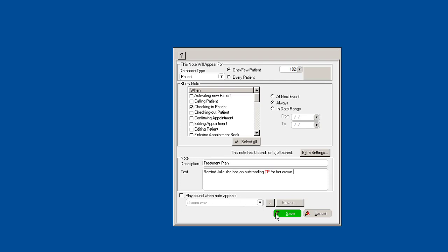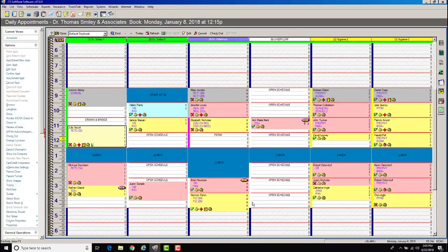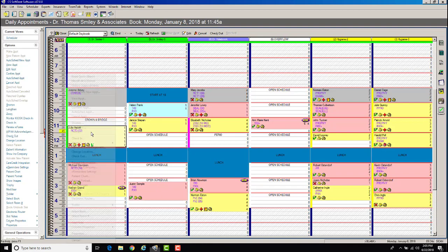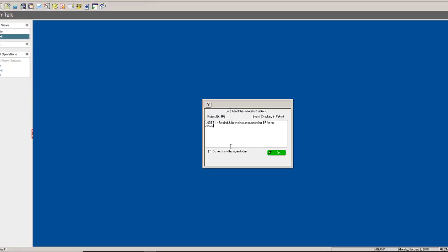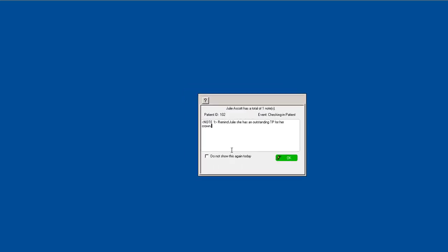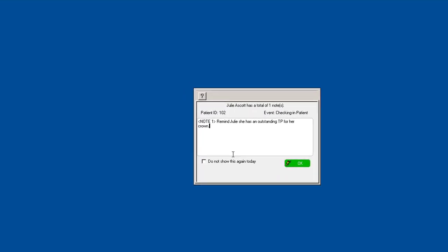At this point, all you do is hit save and then close. So now here's Julie. The example of how that would work is you right-click, we'll say check in, and we selected that's when we want to see the note. As soon as we select check in, you'll see here's the pop-up reminder: remind Julie she has an outstanding treatment plan for a crown.